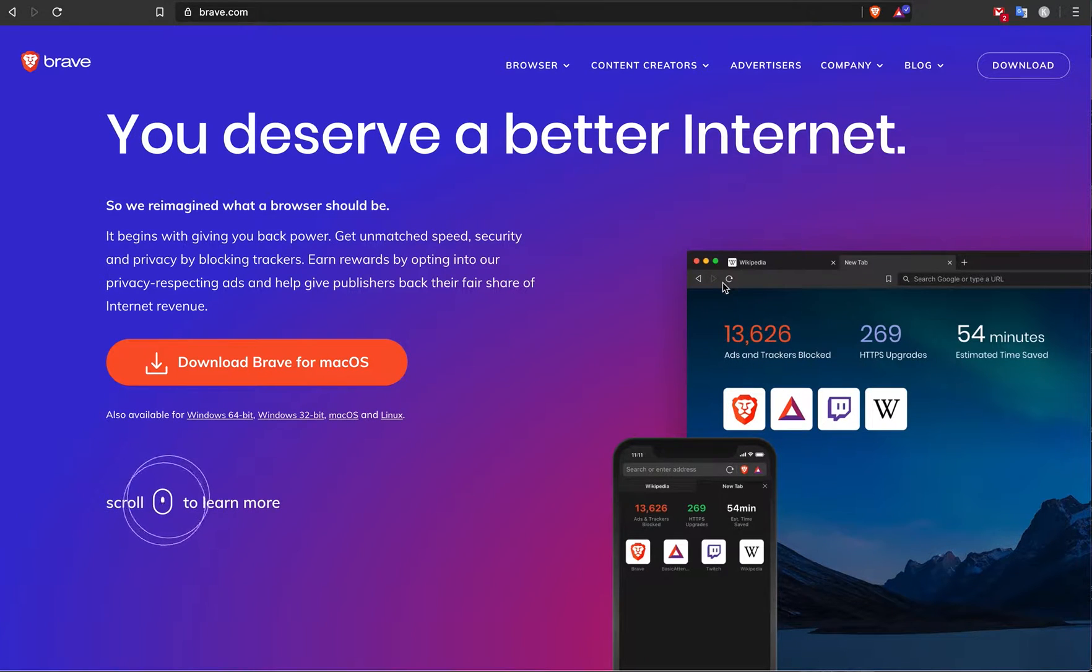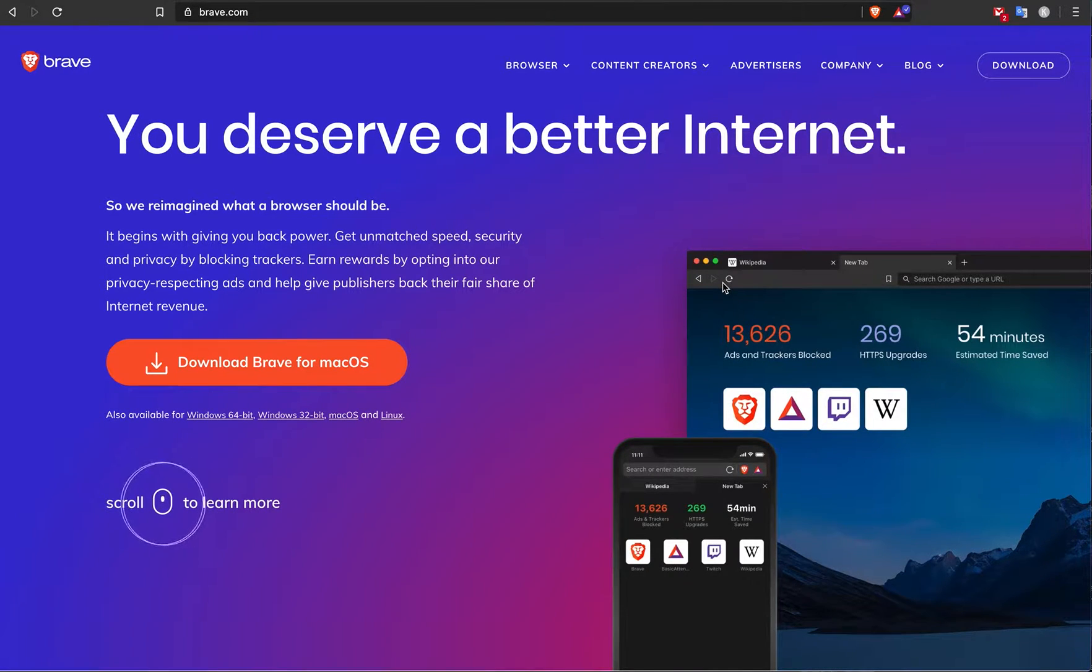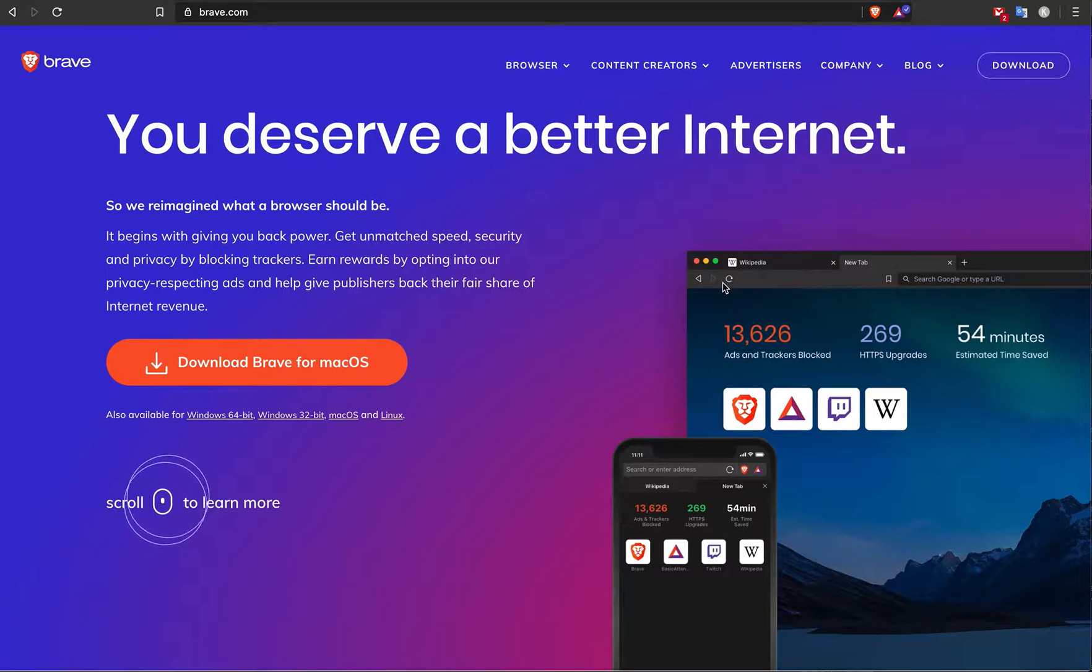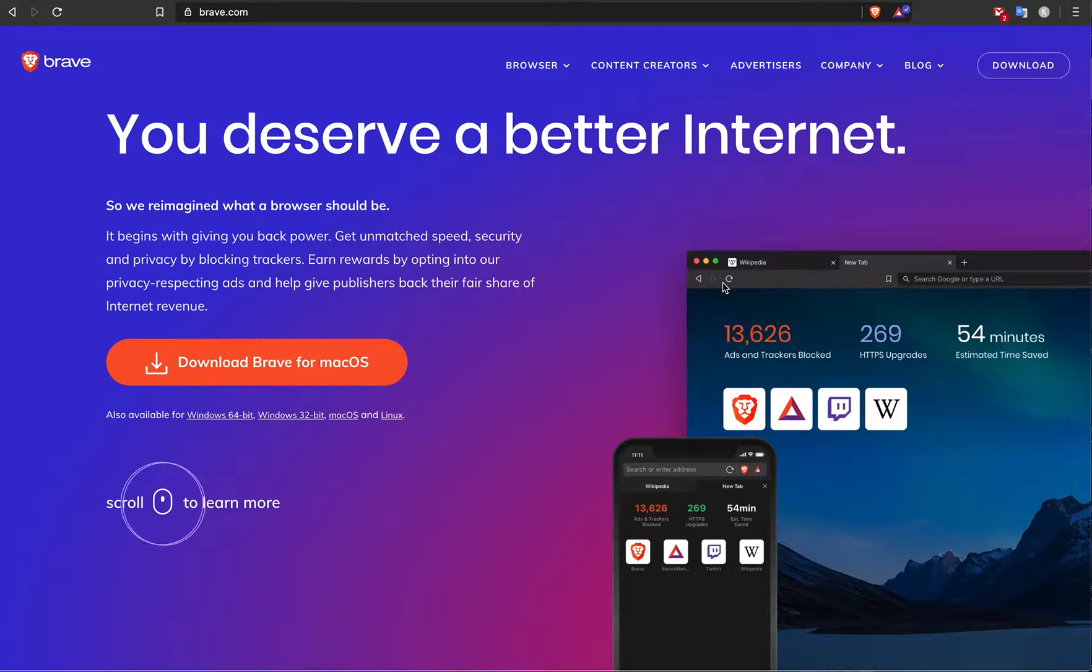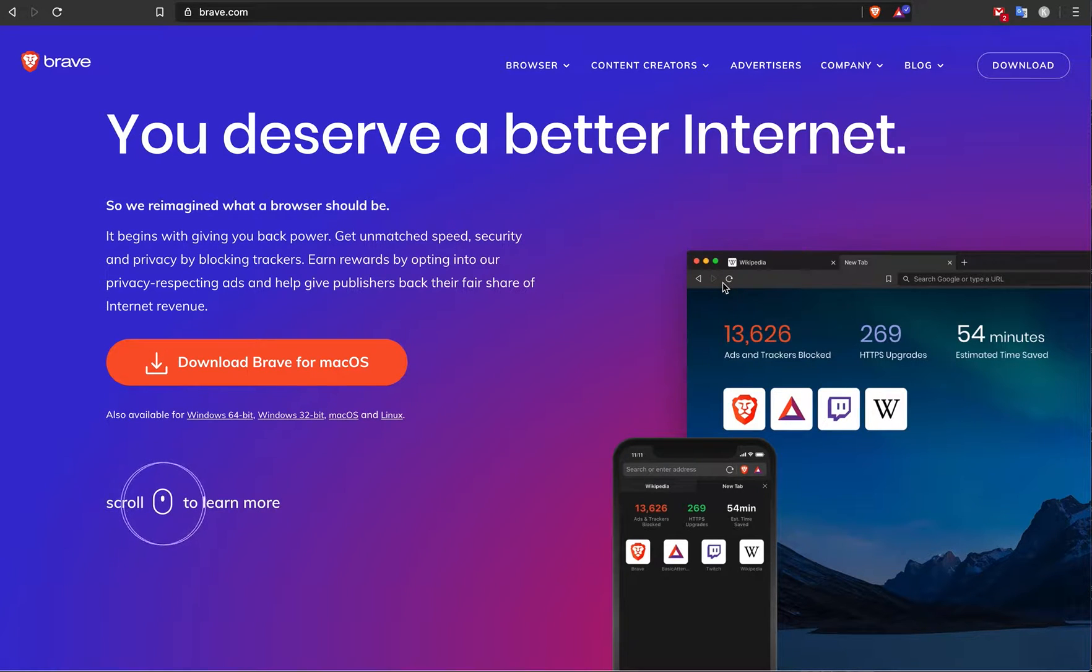So in short, this browser basically just replaces your current browser if you're using Firefox, Safari, or Google Chrome. And why do people use this browser?